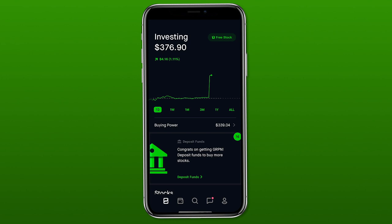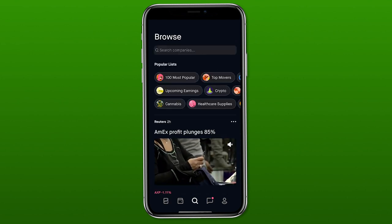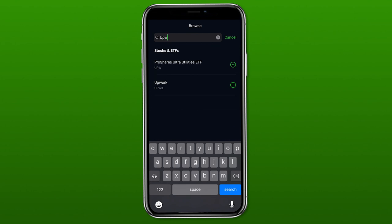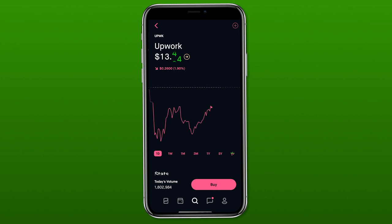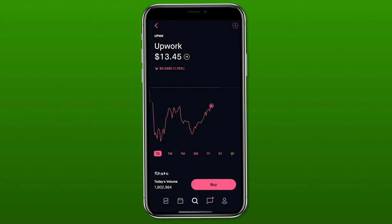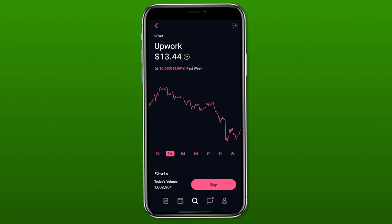Now we're going to look at how you buy or sell a stock on Robinhood. As an example, I'm going to buy one share of Upwork, which is an online freelancing platform. To do that, click the little magnifying glass button in the bottom middle of your screen — this takes you to the browse page. From here, use the search bar to search for either the company name or ticker symbol. Each page for each stock or ETF shows you a graph of the price change over time, very similar to the home screen.